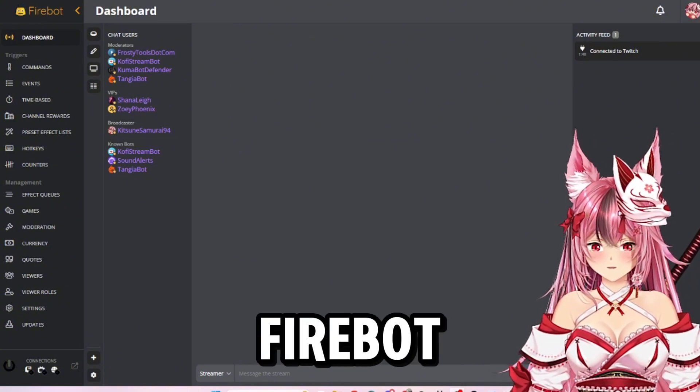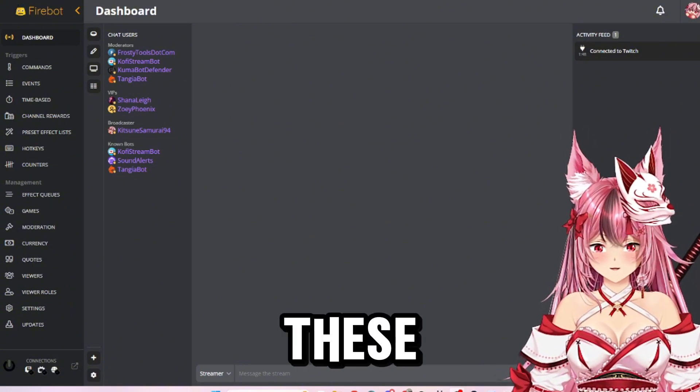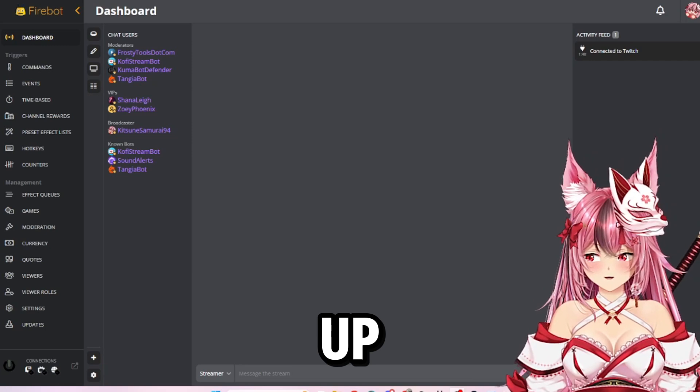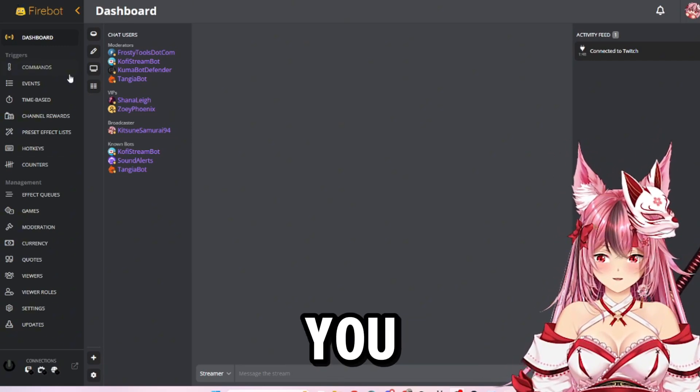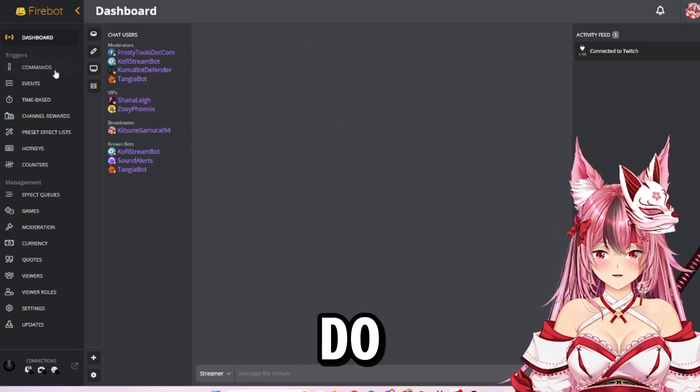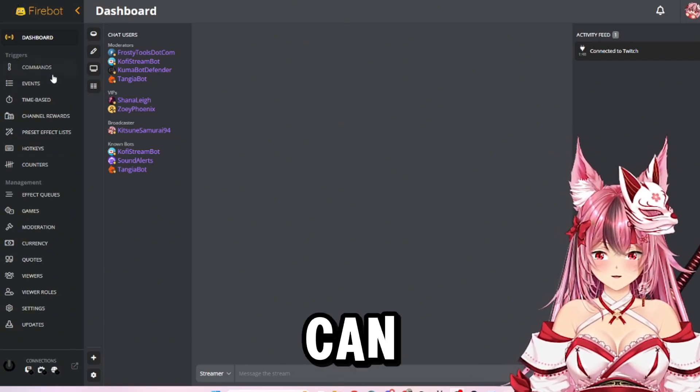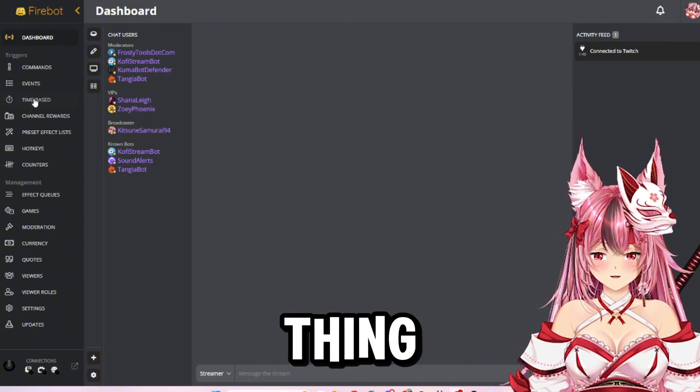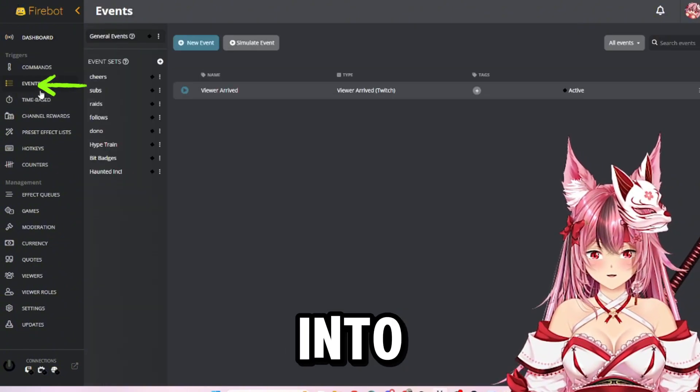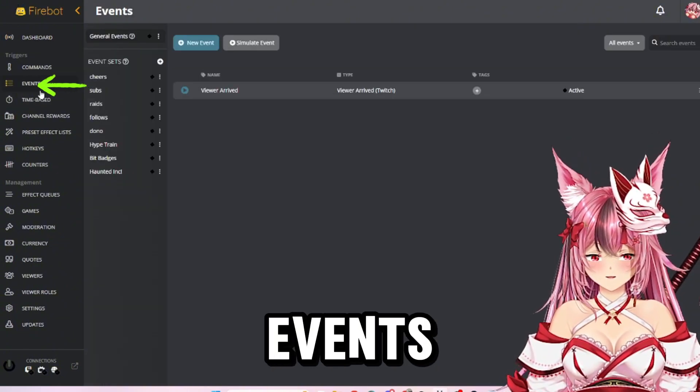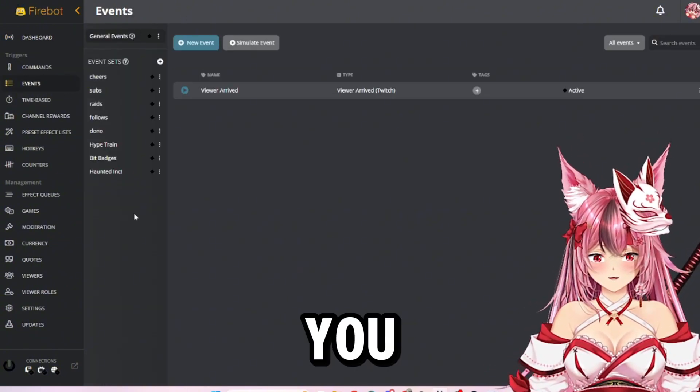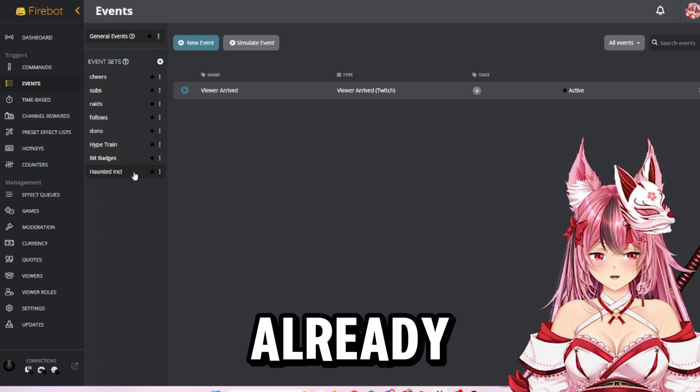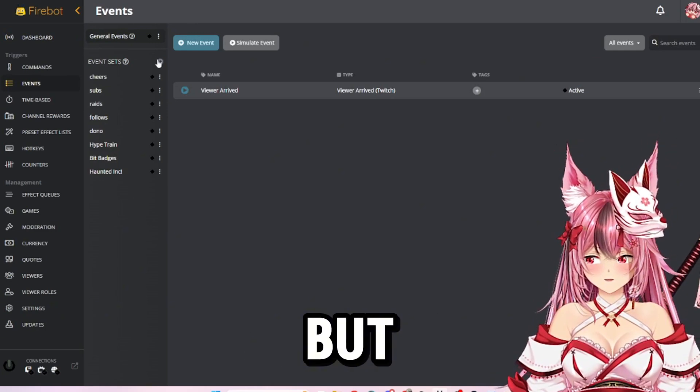First off, I have my Firebot open. I do already have these set up, but I am going to show you how you can do it. So the first thing you should do is go over into events.